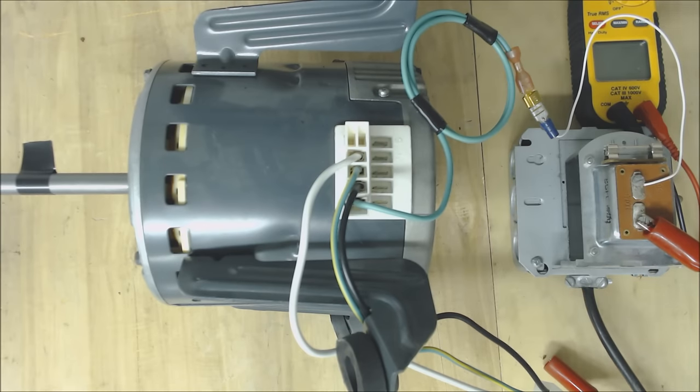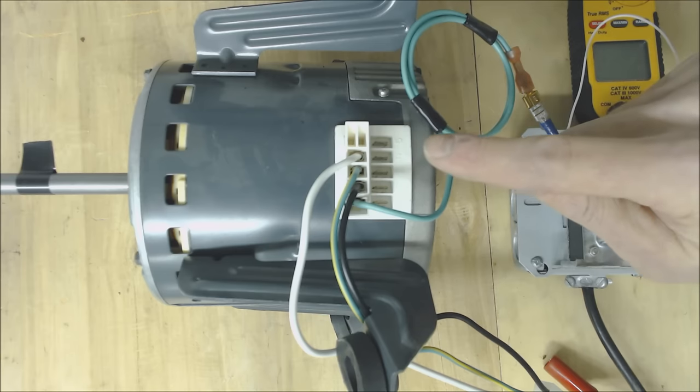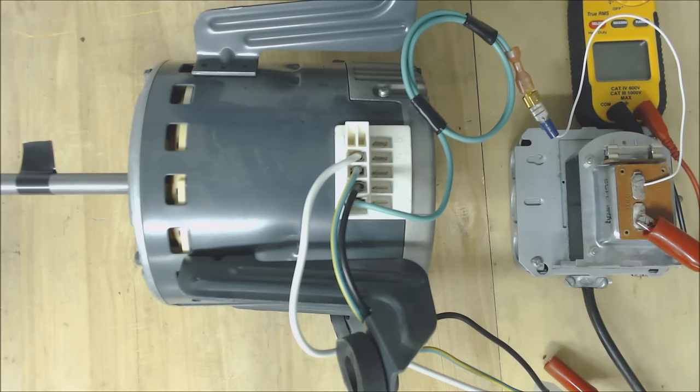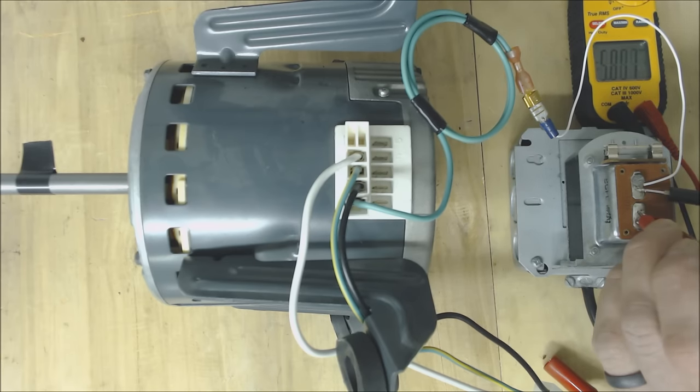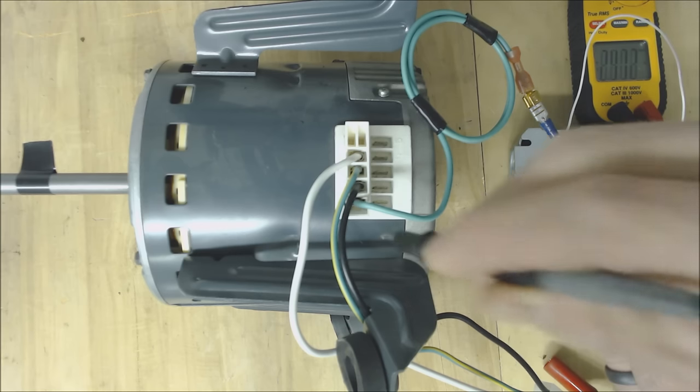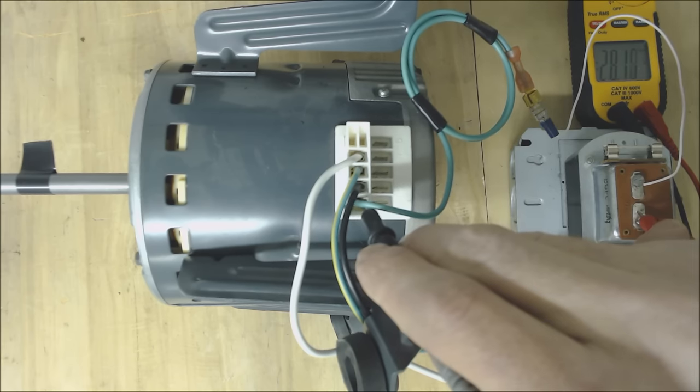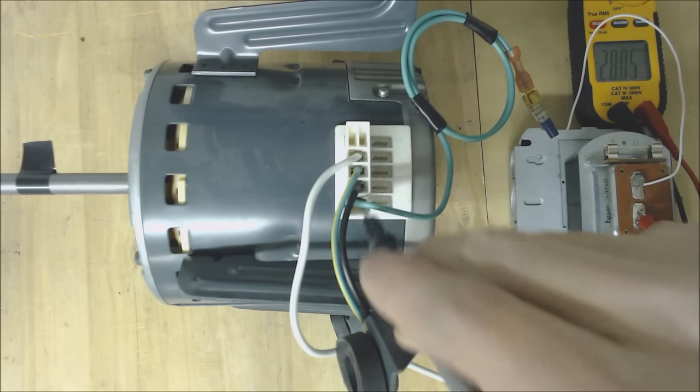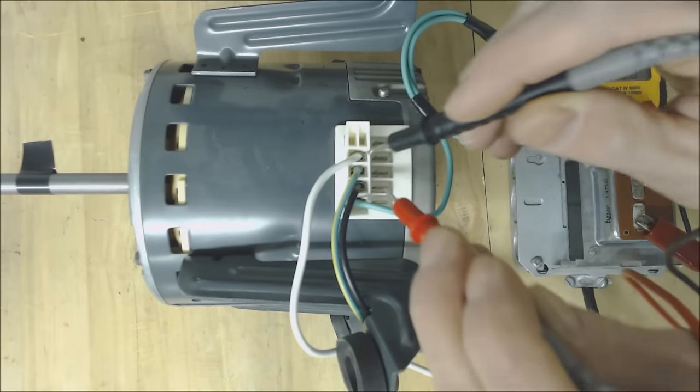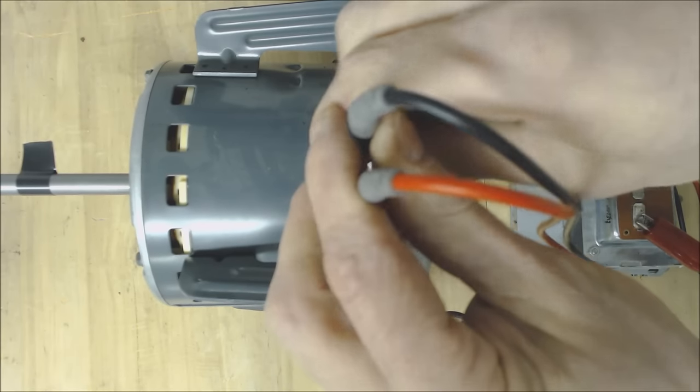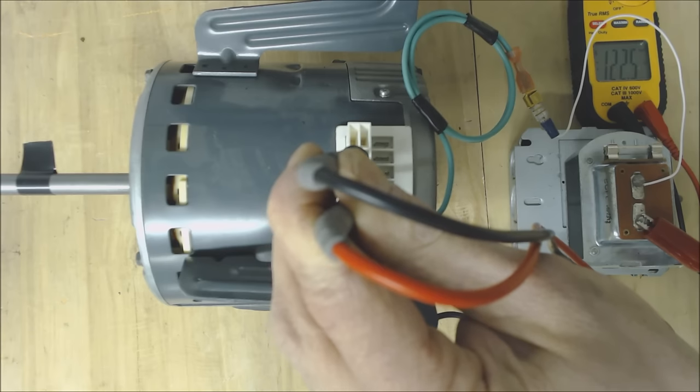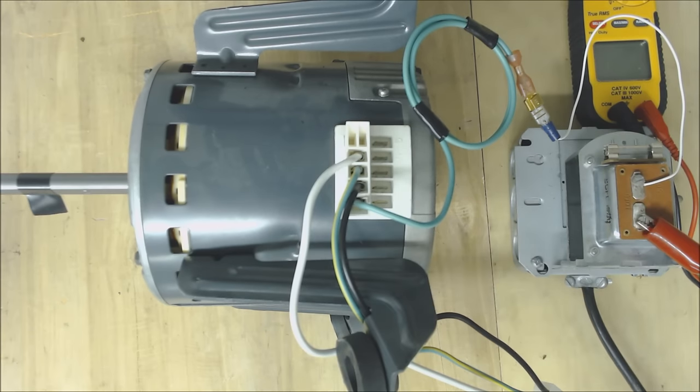Now we're plugged in so our transformer should have power and our 120 volt X13 blower motor should have power. We're going to read our voltages. 28 volts there, 28 volts there, and 122 volts which is correct.